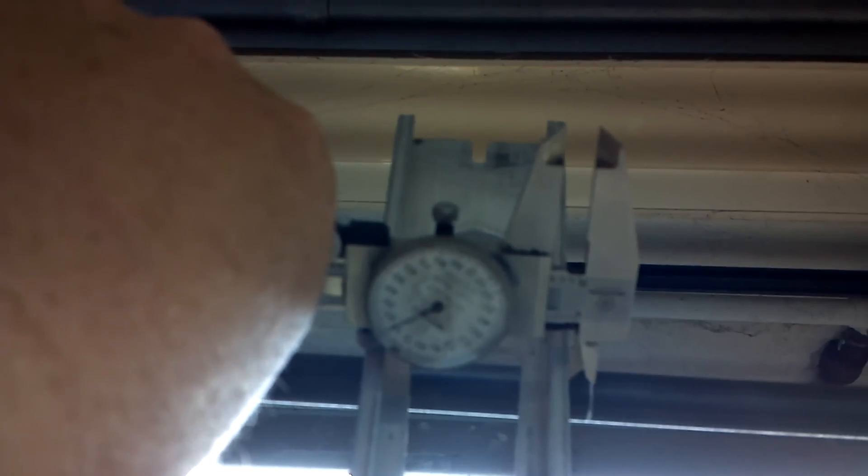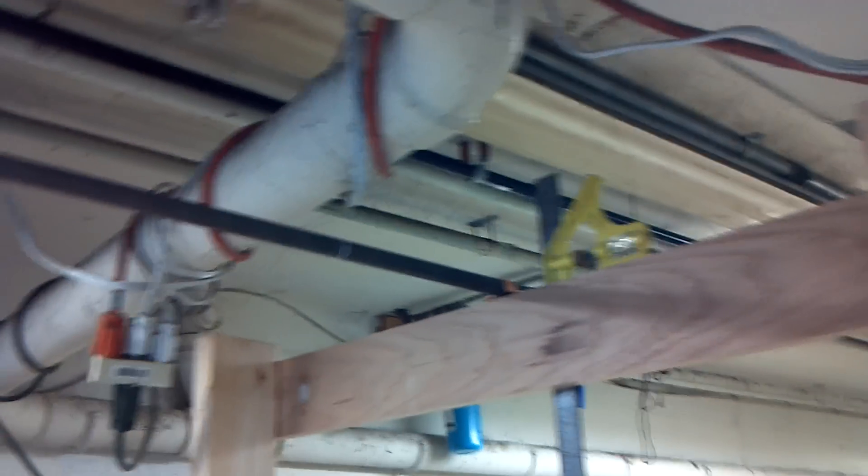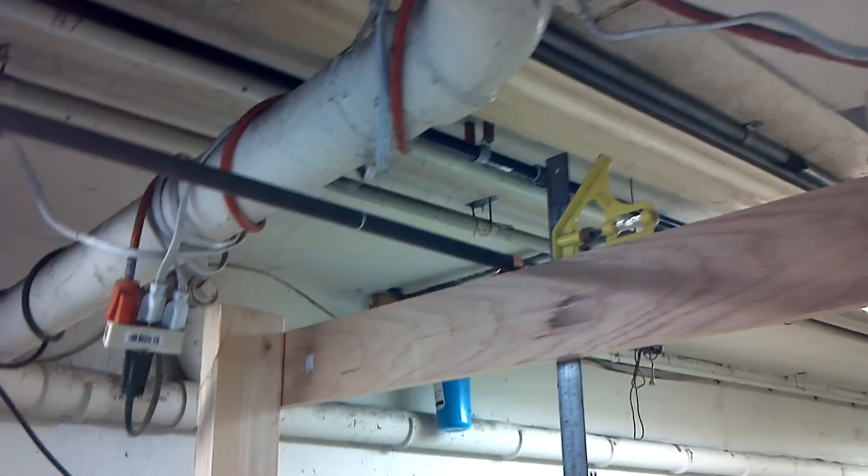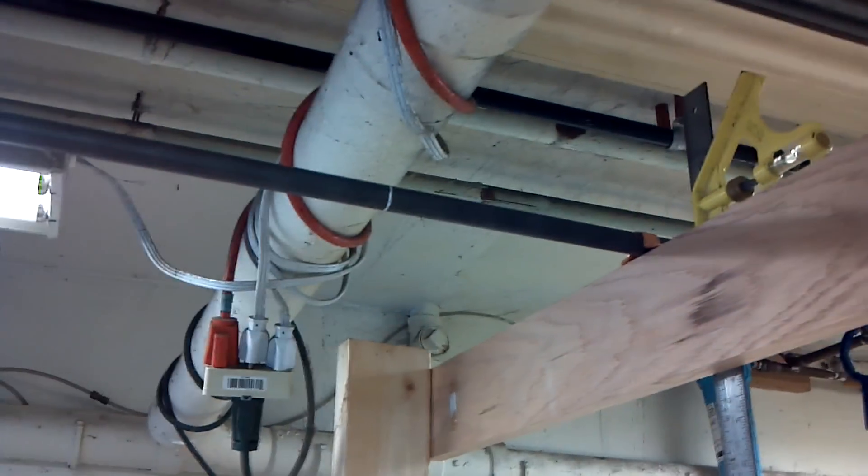Then I know I'm good and I can screw that down. So I'm going to screw that down and then start cutting.